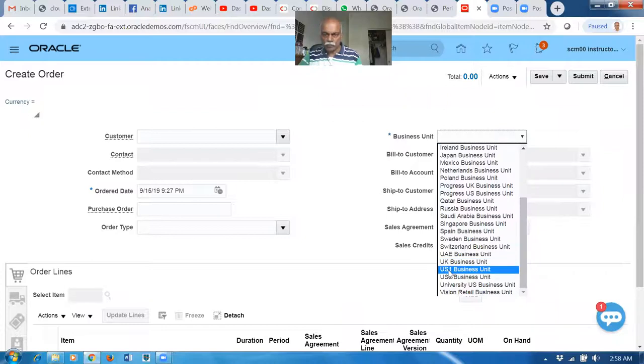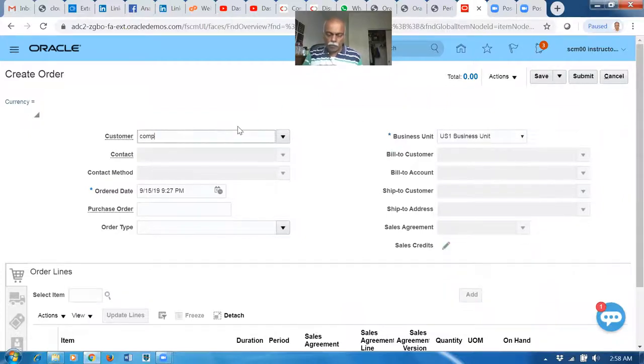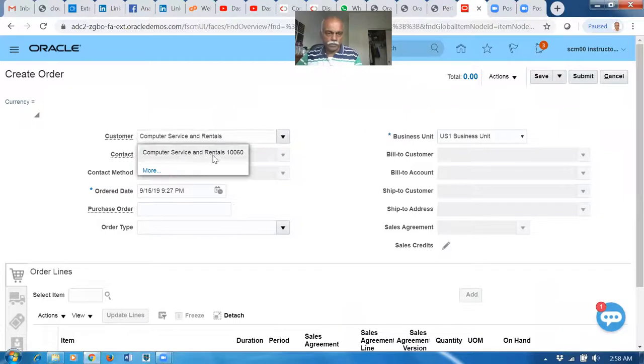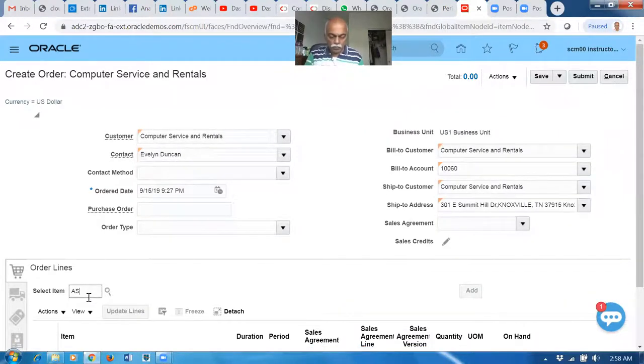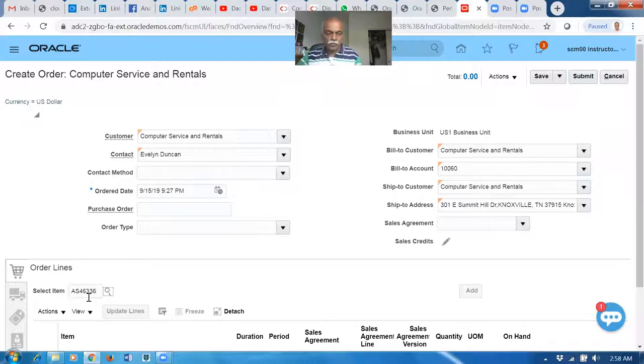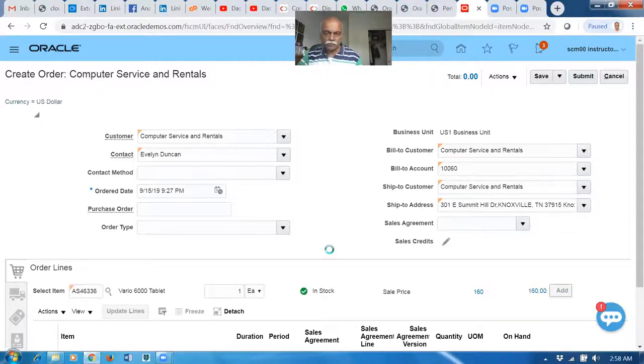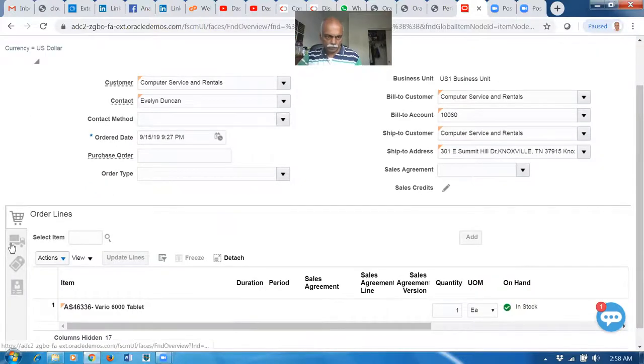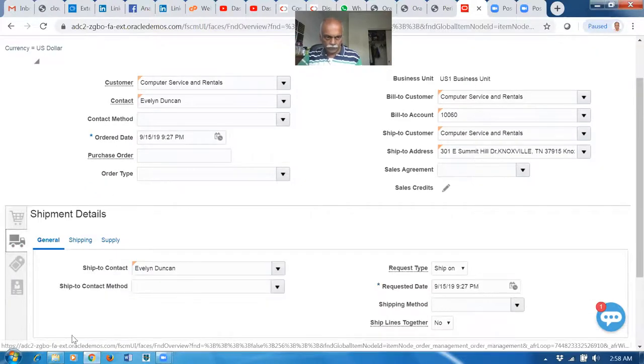Similarly you can even make anywhere. Even for this also you can make a search if you want. Computer services.